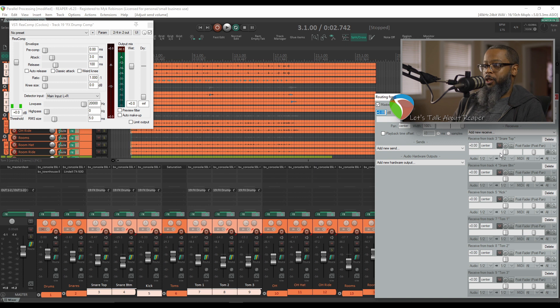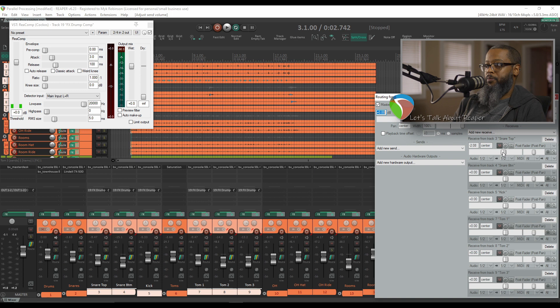If I'd like to change how much I'm sending to the parallel compression, I can adjust the slider just as we did in the previous example. I can also adjust the sends on each track in the mixer.